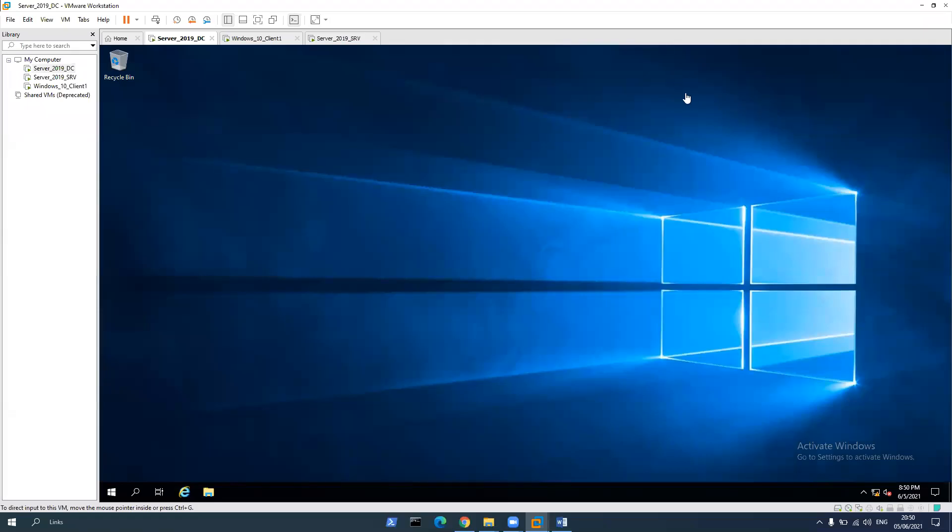Hello, everyone. What we're going to do now is to create an OU organizational unit. We're going to add users to organizational unit. And after that, we're going to add groups to organizational unit and add the users to the group. So let's get started.